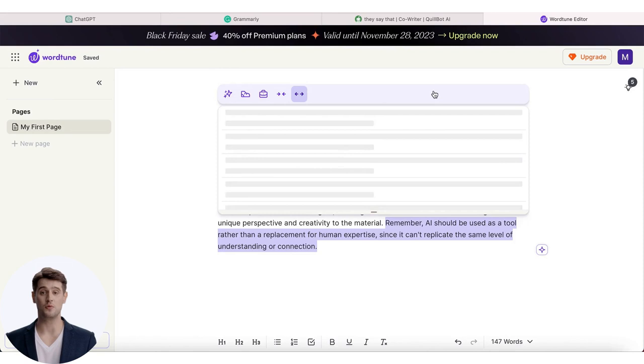When you're creating captions, you'll notice that everything goes smoothly if your text is grammatically correct or if your AI tool can understand what you really mean.